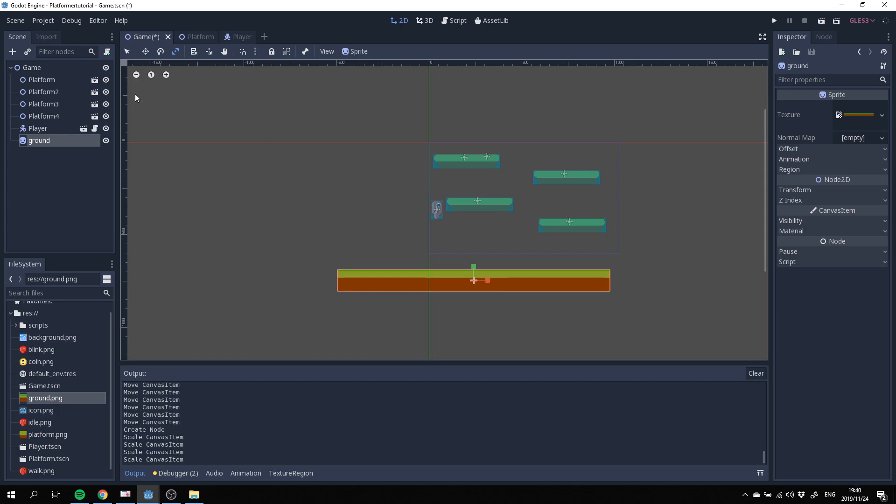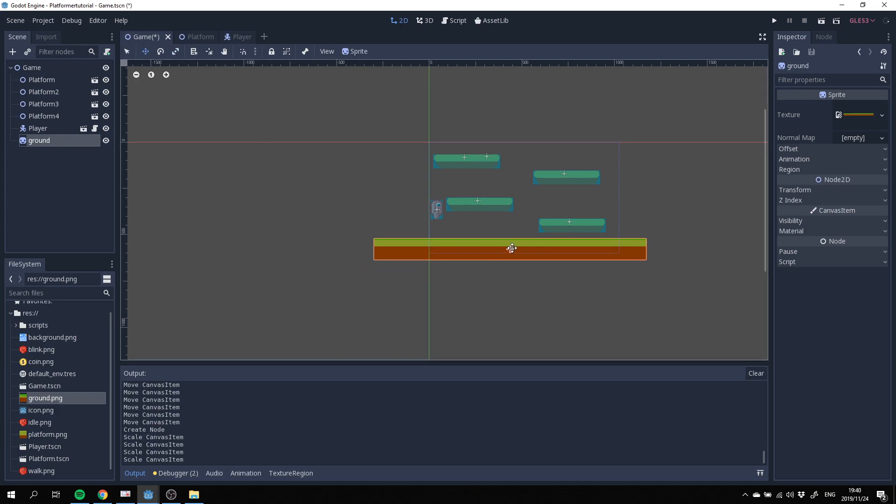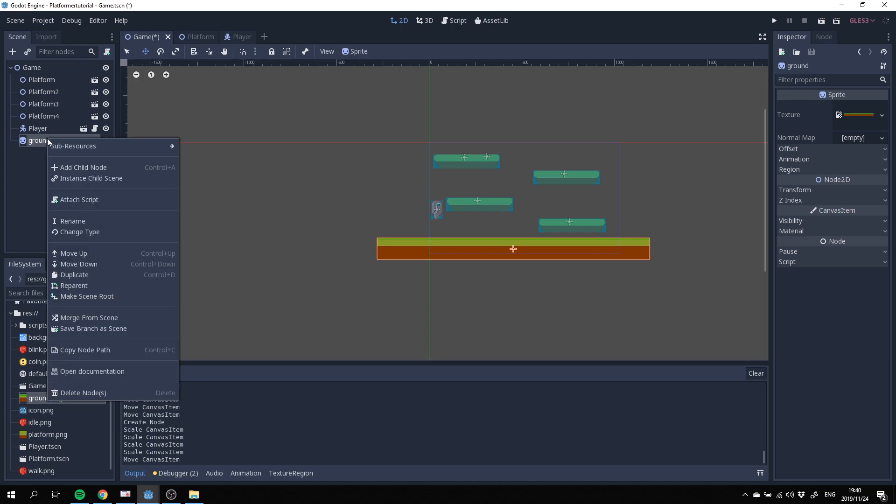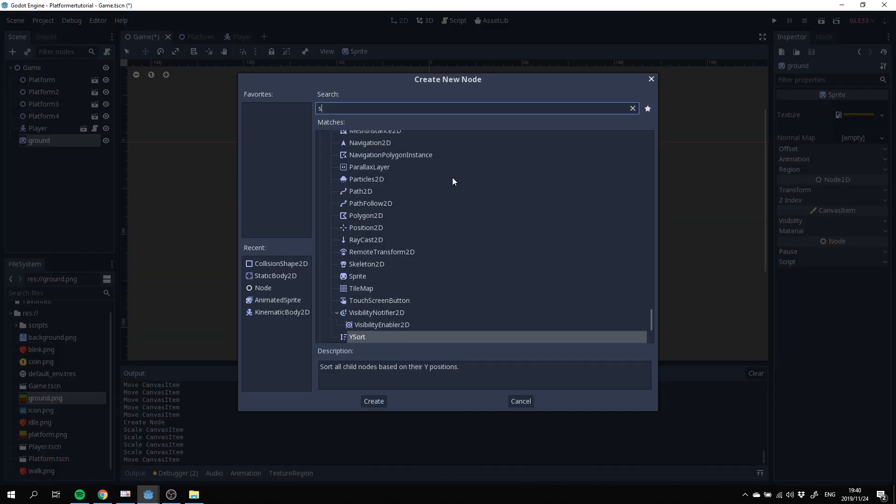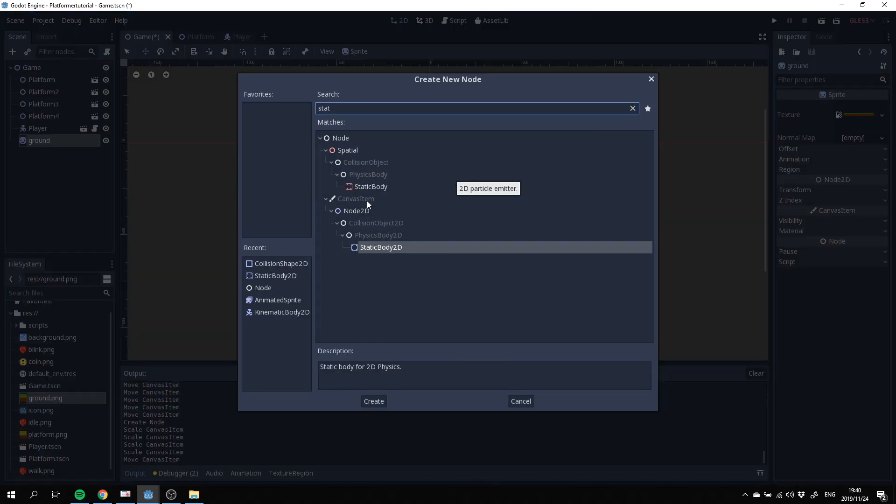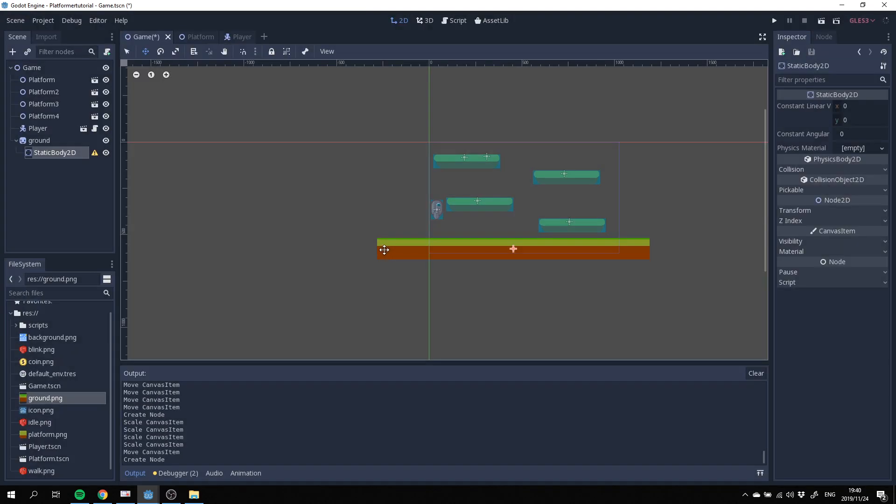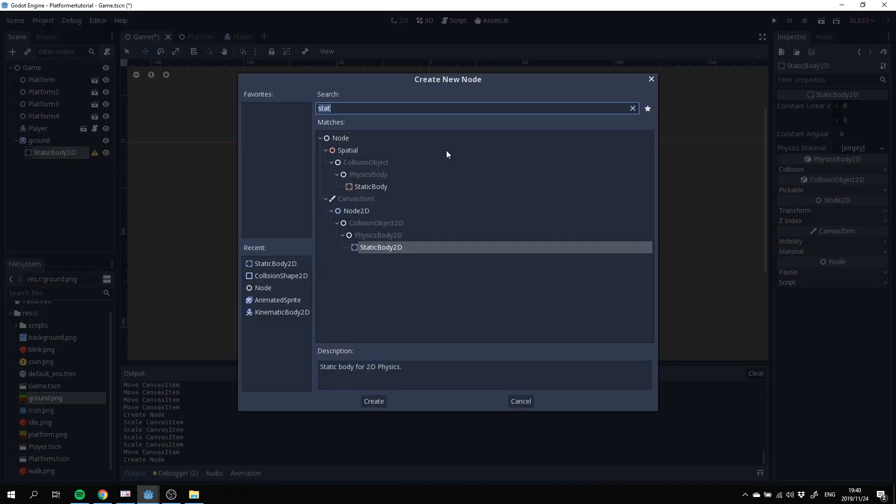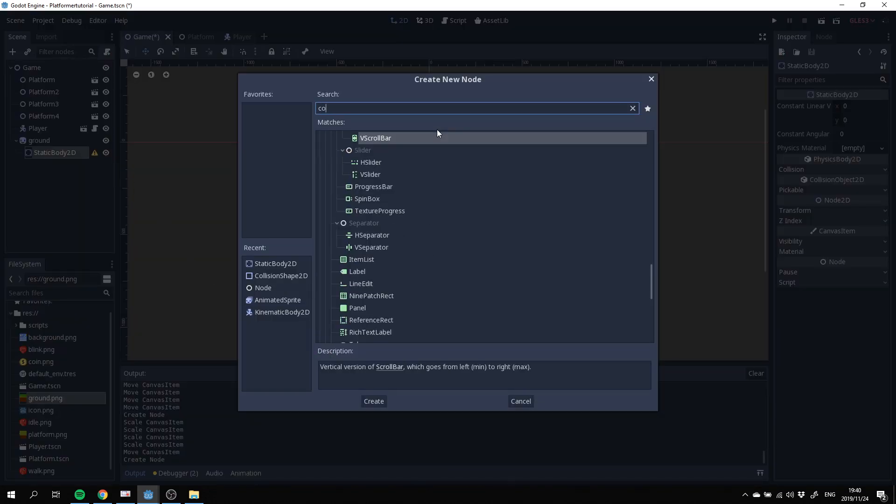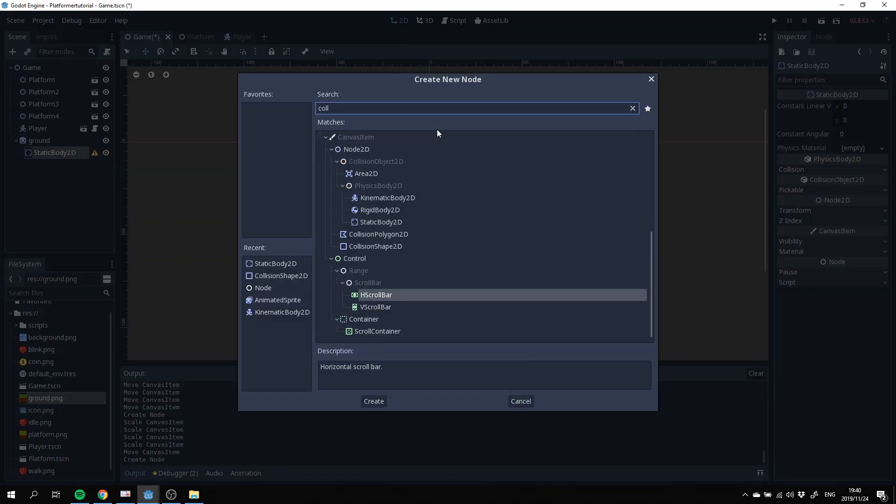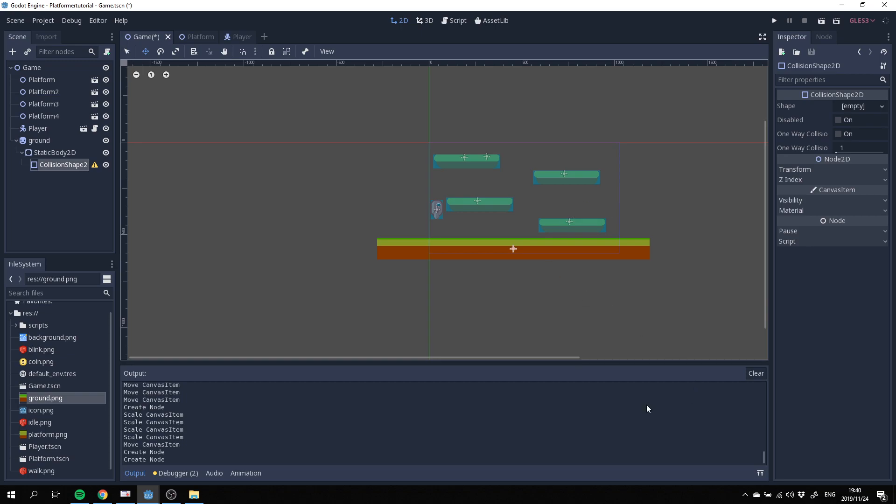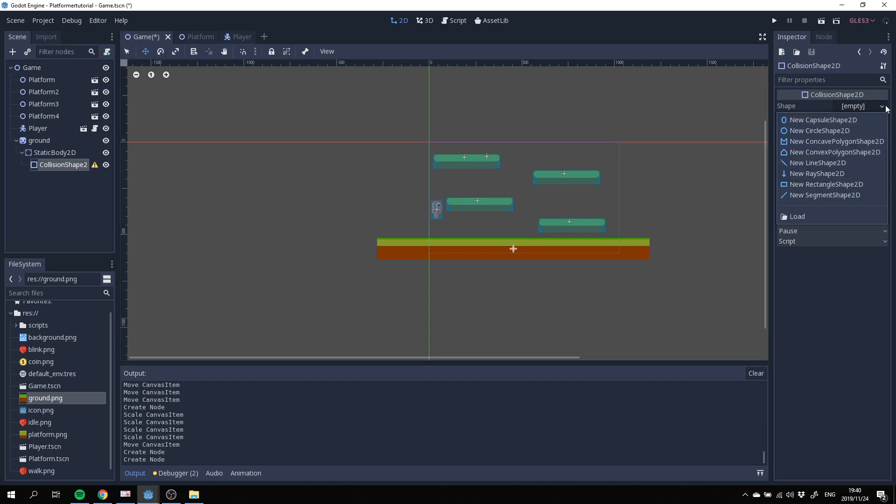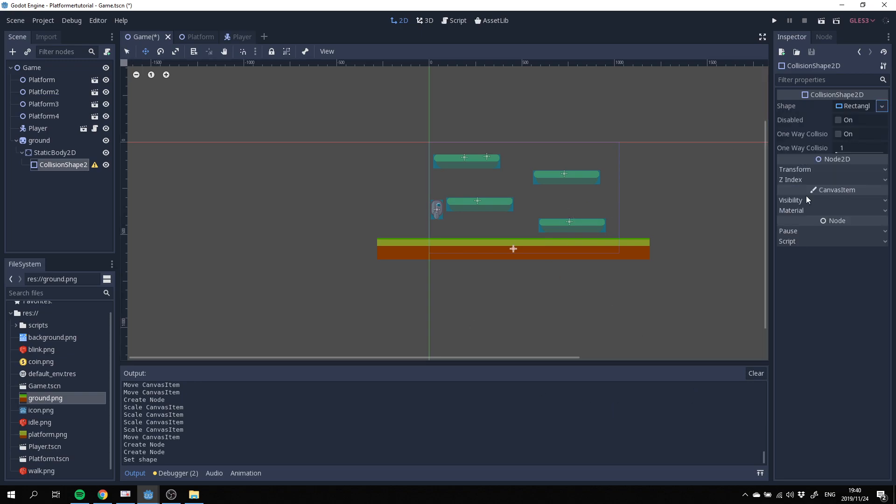Make it a little longer. That's fine. Bring it in here like that. Then we need to basically create a static body 2D just like we did with the others. And we want to create a collision shape 2D. Bring that in and we want to draw a rectangle again.